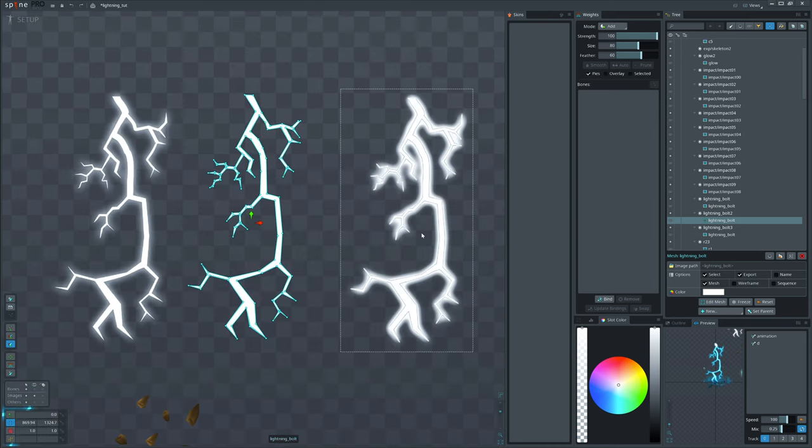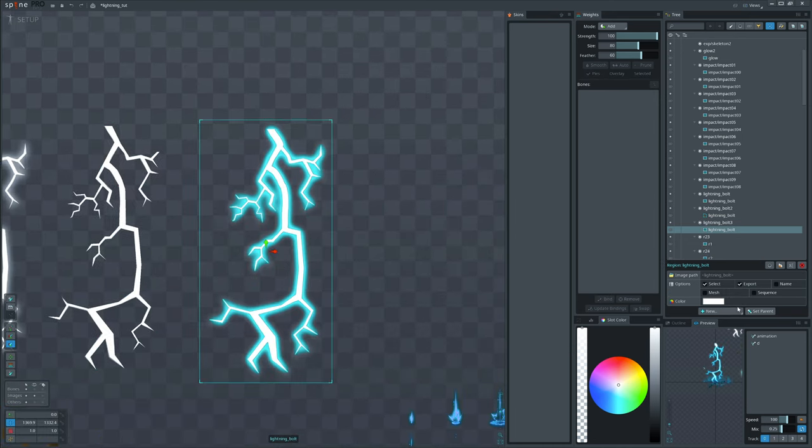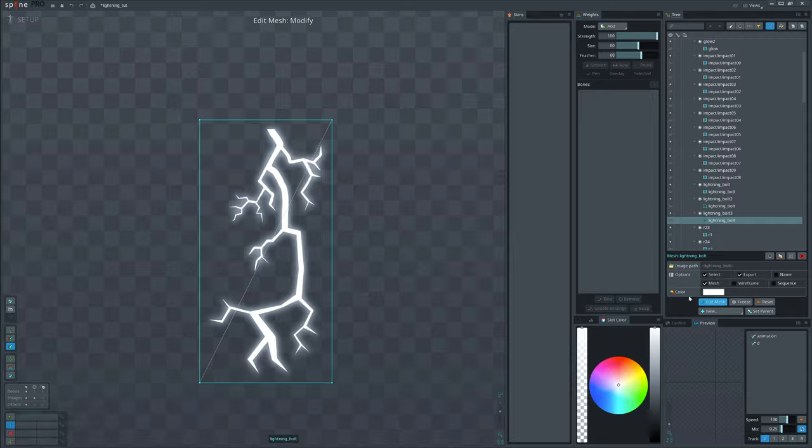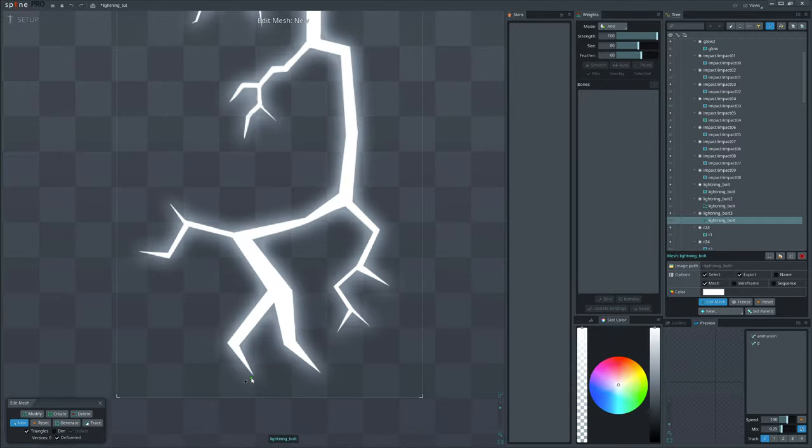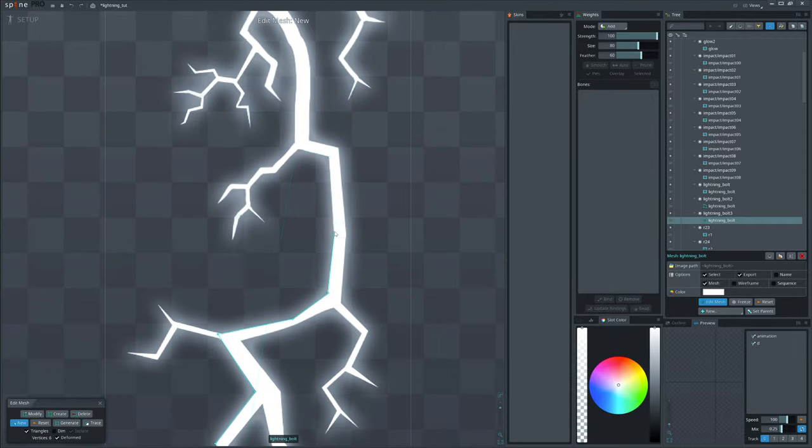And the last one just core bolt. We will separate it similarly by editing the mesh.